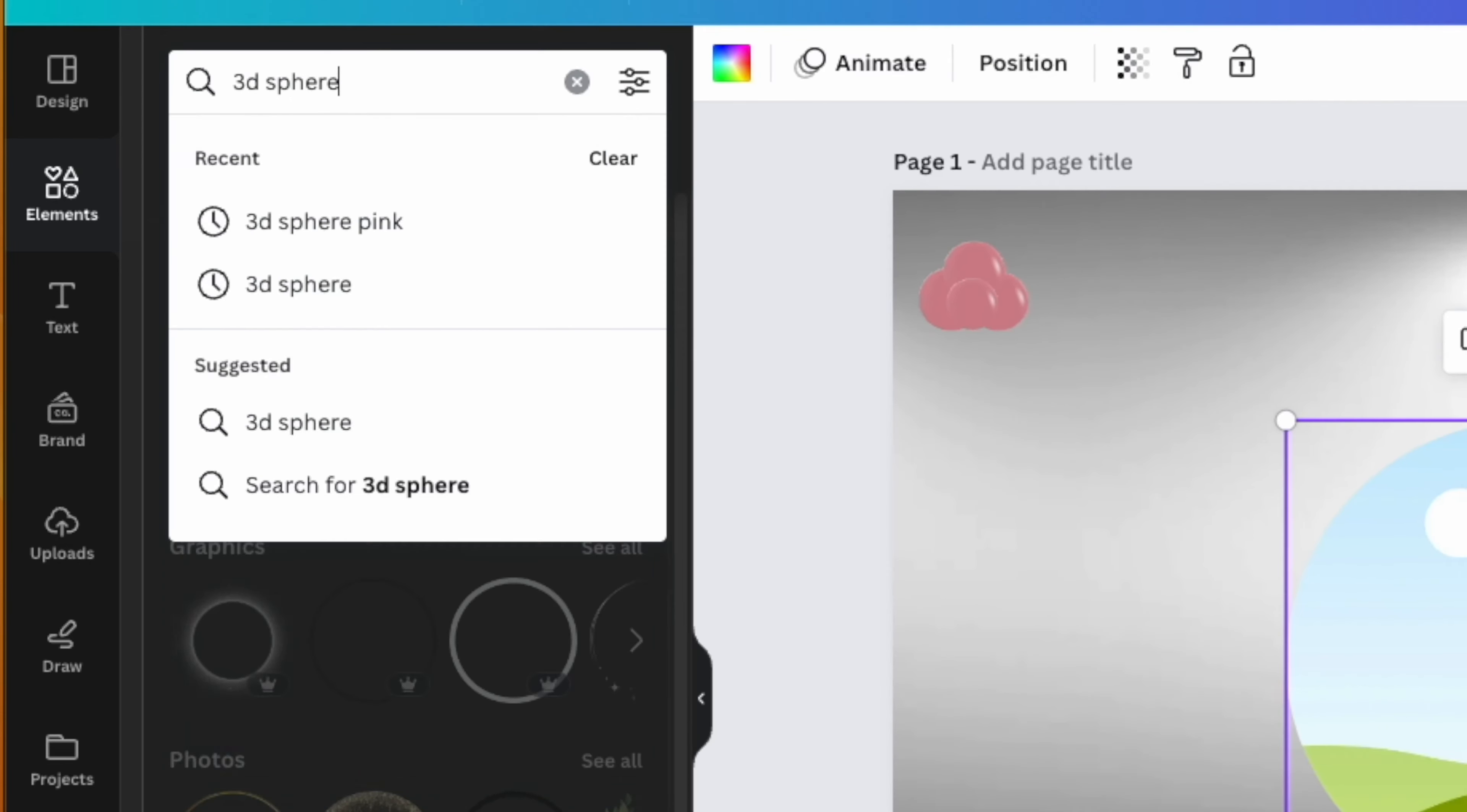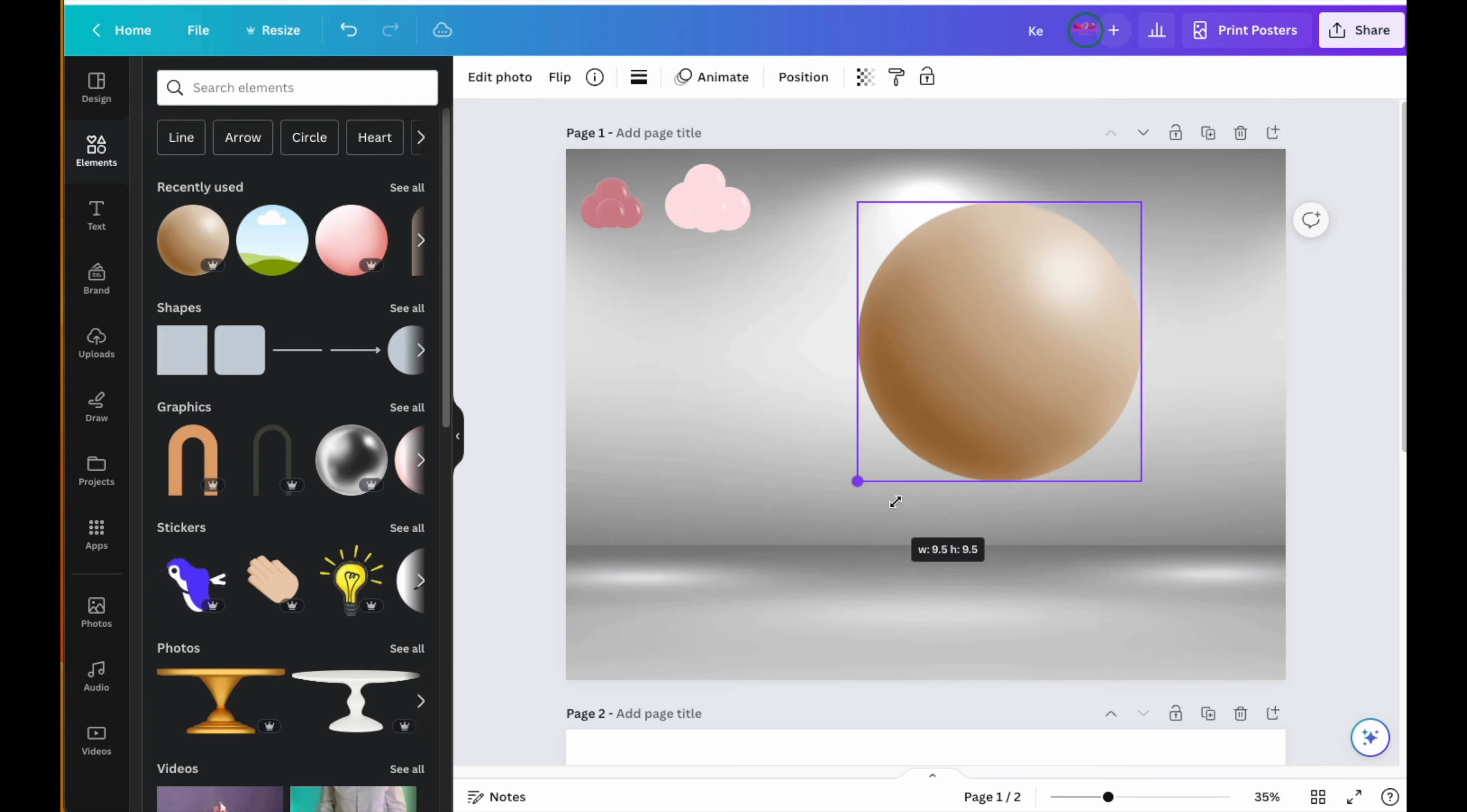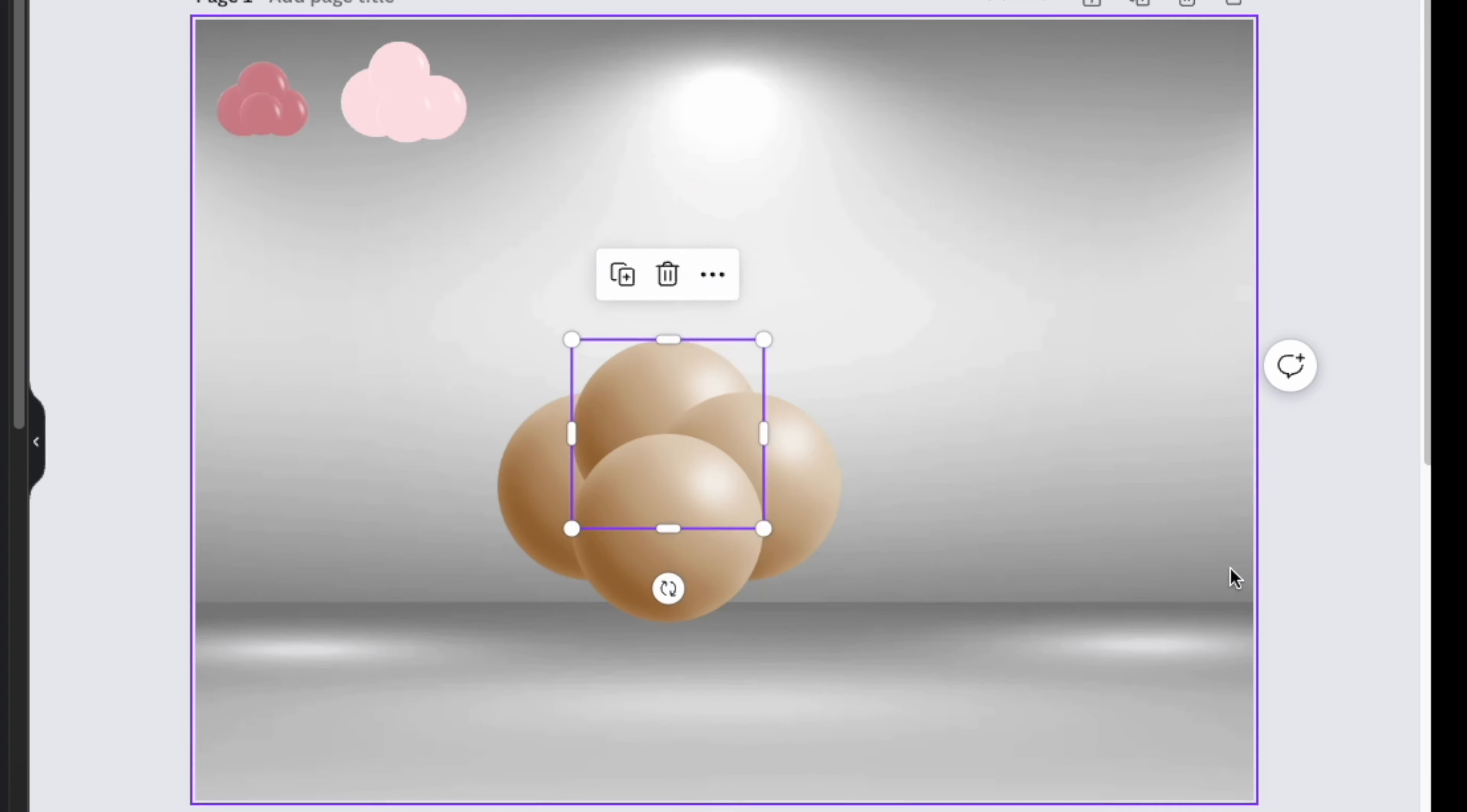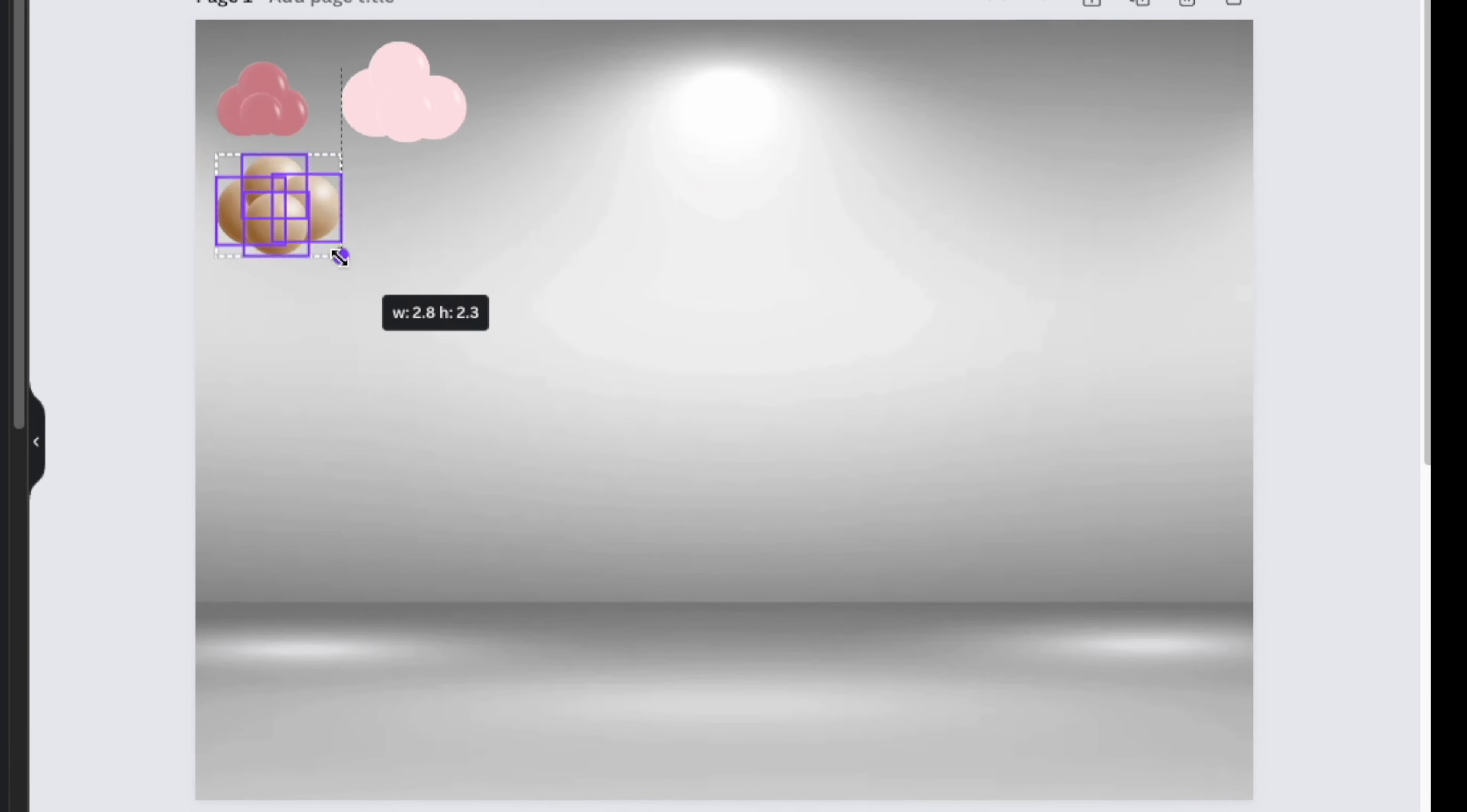So go back to your elements section and type in "3D sphere." Canva has these 3D spheres that look just like balloons, and they have almost every color you will need. Some are free, but other colors require the paid version, so it just depends on which subscription you have. I'm using this light brown sphere because I really love the way it looks, and I'll be building out the cluster exactly the same way as I did with the frames.